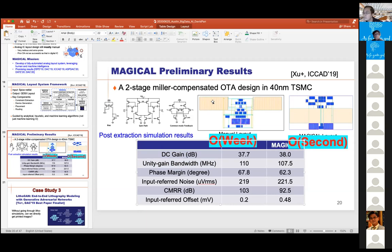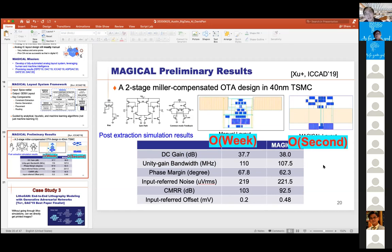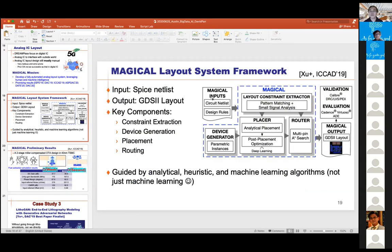Q: Would MAGICAL extend to mixed-signal chips? A: Yes — digital and analog have different design mindsets. MAGICAL handles the analog part; the digital part can use a digital flow. At the top SoC level, you integrate both. MAGICAL is not designed to handle millions of cells like DREAMPlace — it targets the analog/mixed-signal portion.